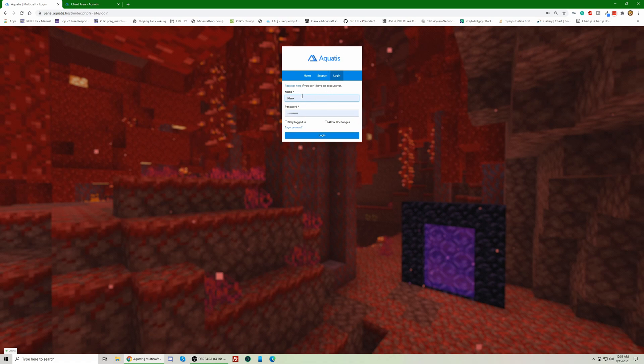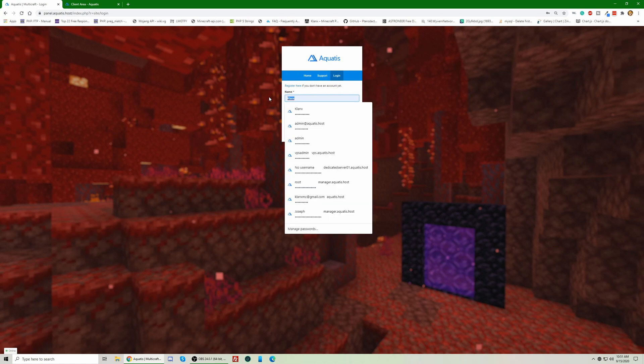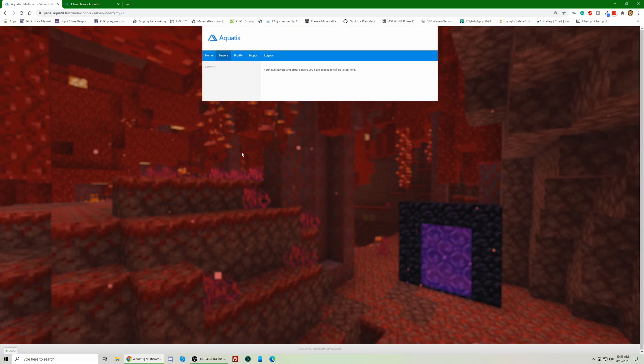So name, Aquidus, password. Now what we're going to do is you're going to go to your profile, all the way at the top.